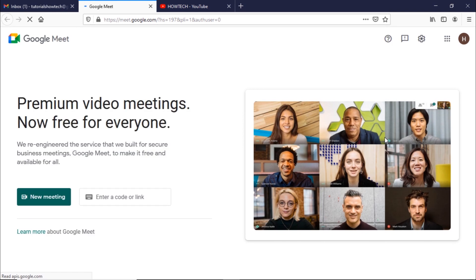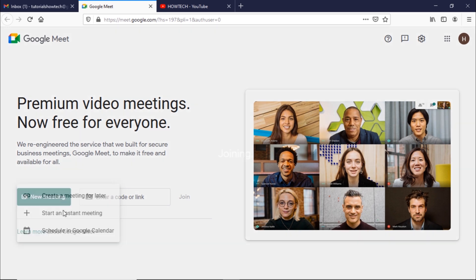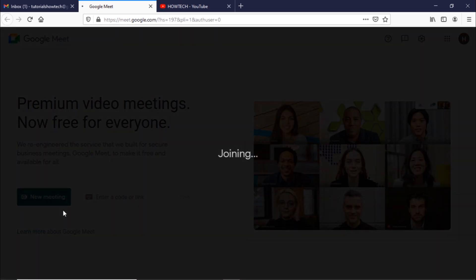If you are attending a meeting you can copy the meeting invite link here. If you are scheduling a meeting, simply click on the new meeting button here. You can schedule a meeting and link it with your Google Calendar or start a meeting right away. Let's start an instant meeting for now.